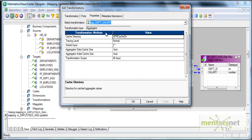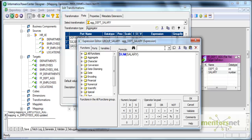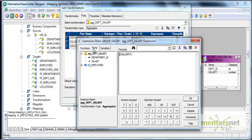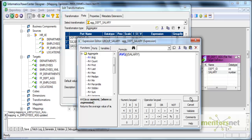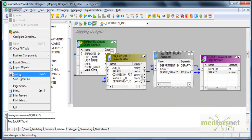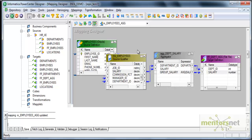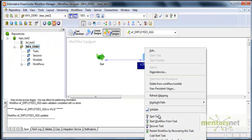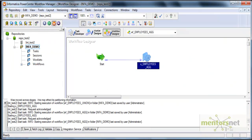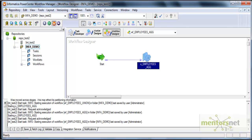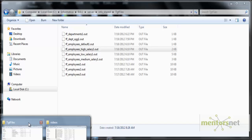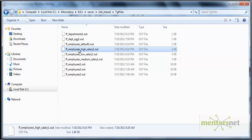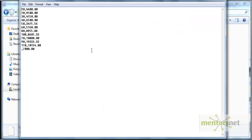Let's do the average this time. I simply come here and change. Remove the sum and select one more port which is aggregate function AVG salary and validate. Let's see. Let me refresh the mapping and run this again and see how the flat file looks like this time. This has completed again. It loaded 12 records.